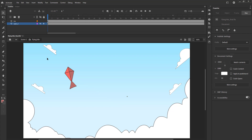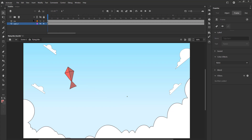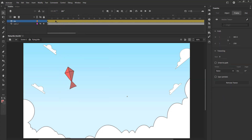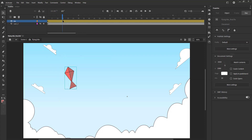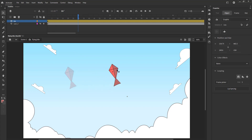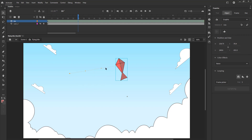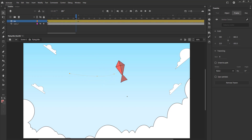We select random frames on the kite layer, right click on them and select Create Motion Tween from the menu. Let's keep our timeline slider on frame 30 and move our kite as seen in the video. After we've moved our kite, we can see the path on which the kite will be animated. We can curve the path so that the kite will look better and more natural moving in an arc.